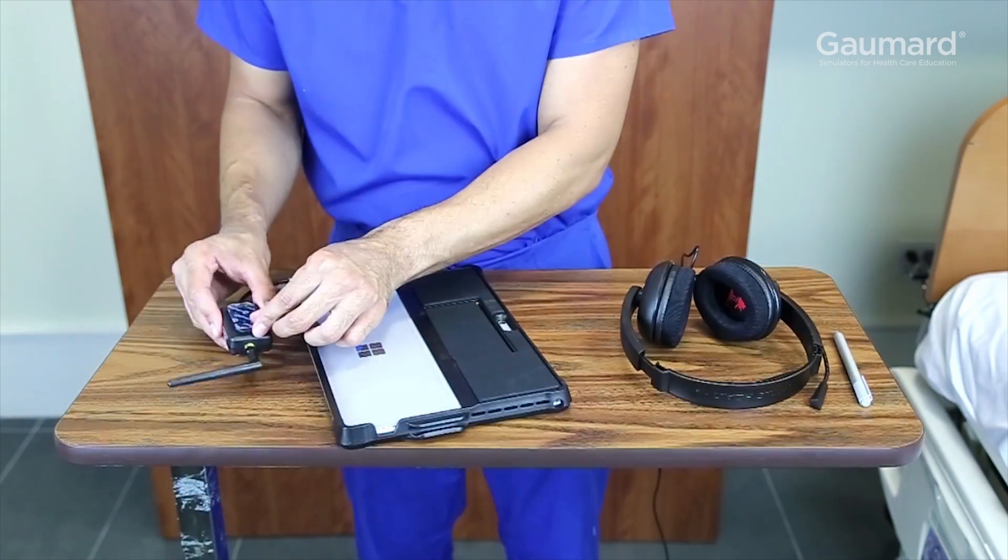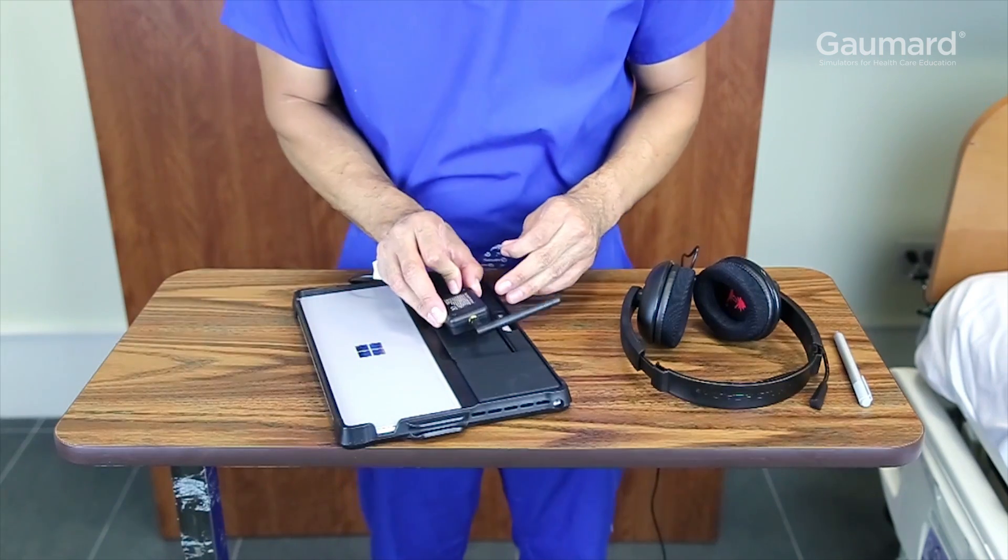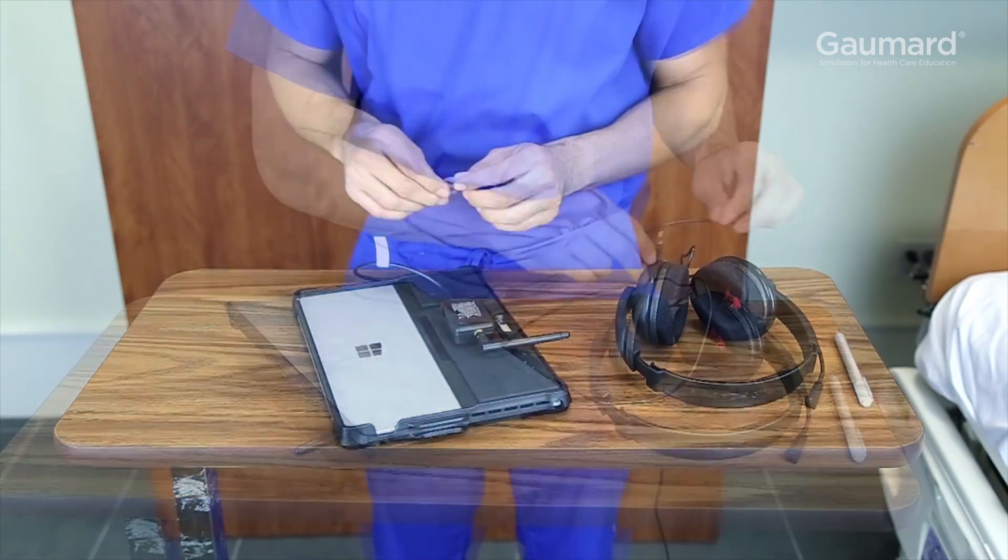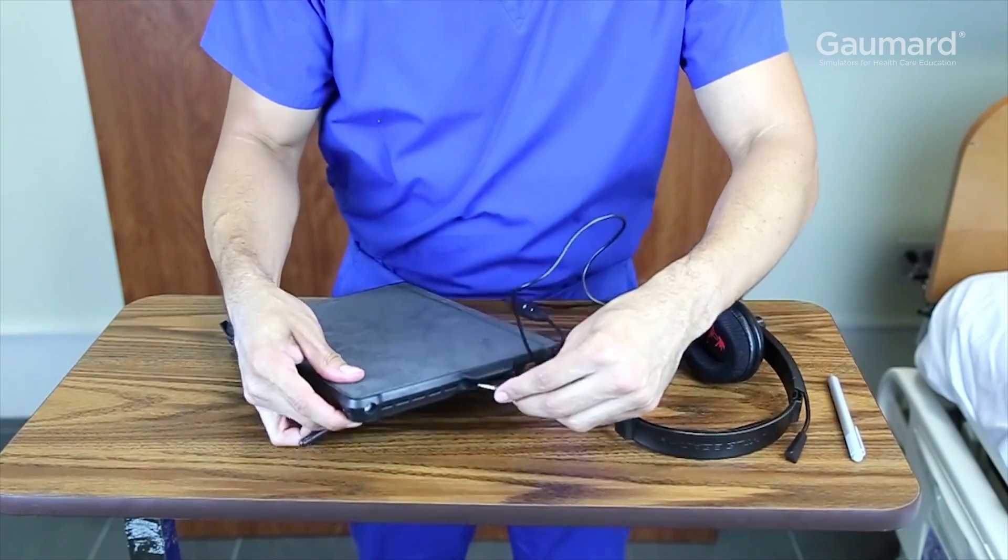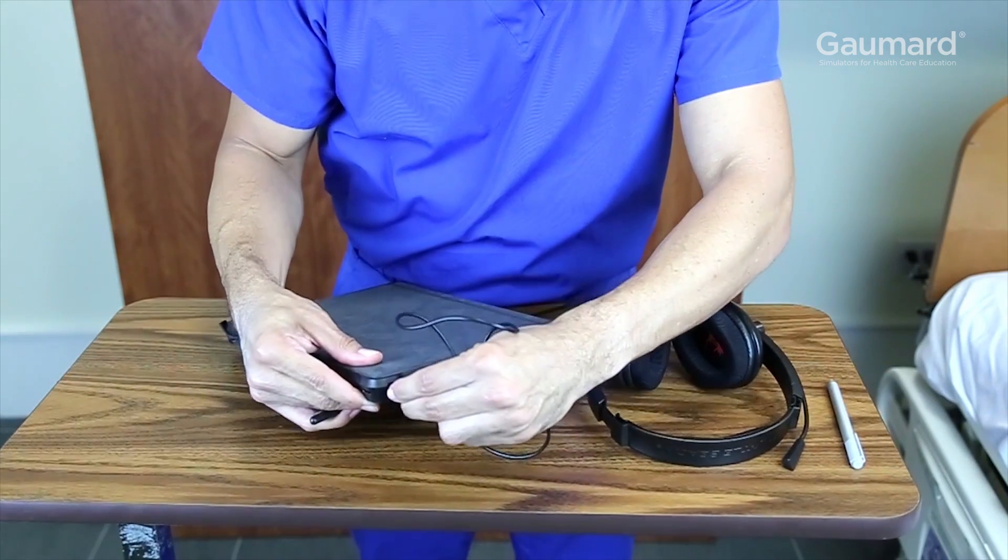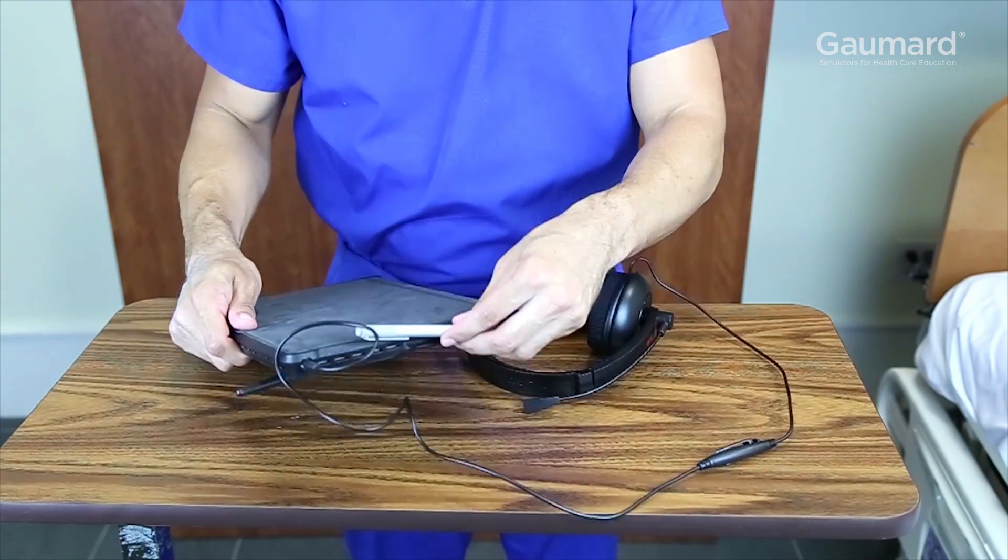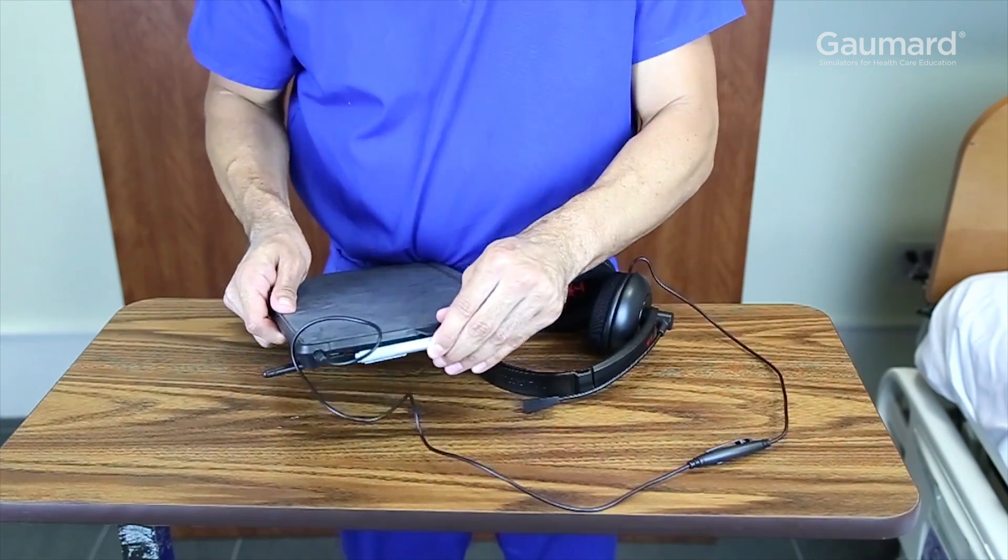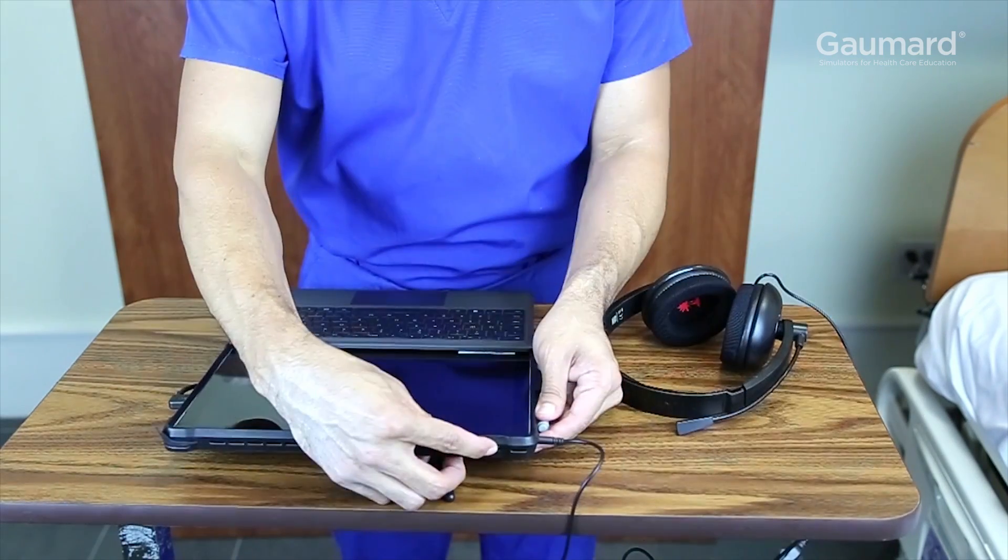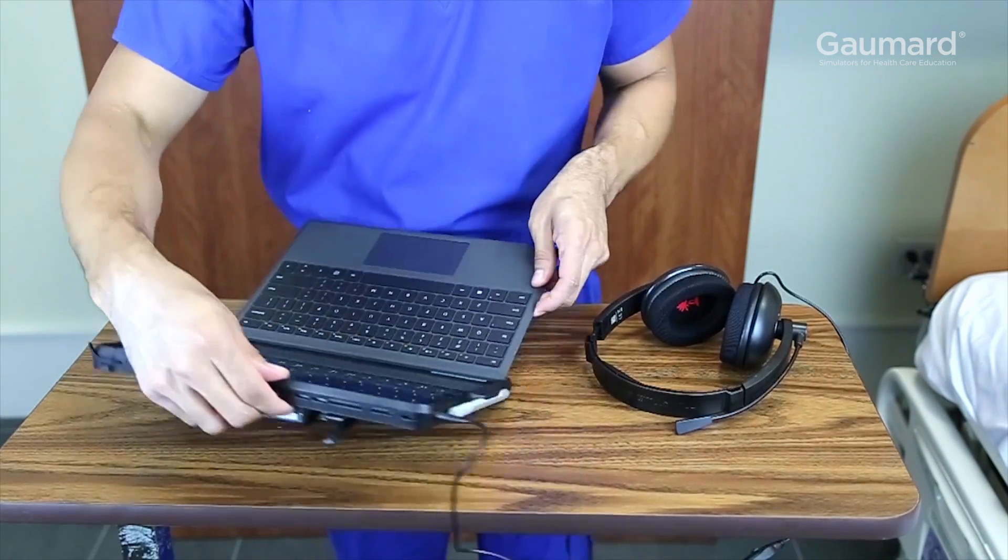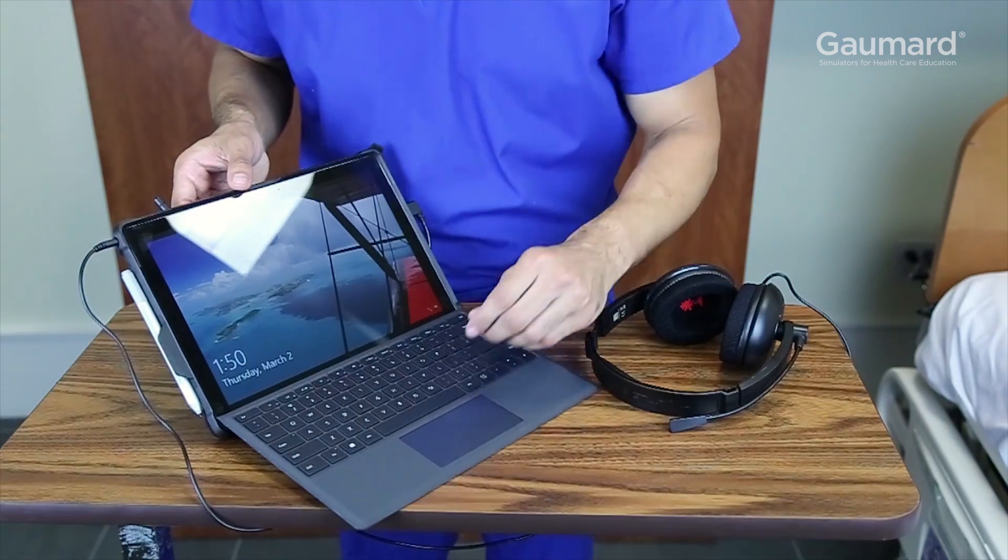The RF module has an adhesive strip. Remove the strip and adhere it to the back of the tablet case. The streaming audio headset plugs into the upper corner of the left side of the tablet. The stylus, when not in use, is held in place by the holder on the left side of the tablet. Press the power button in the left corner of the upper side of the tablet to turn it on.